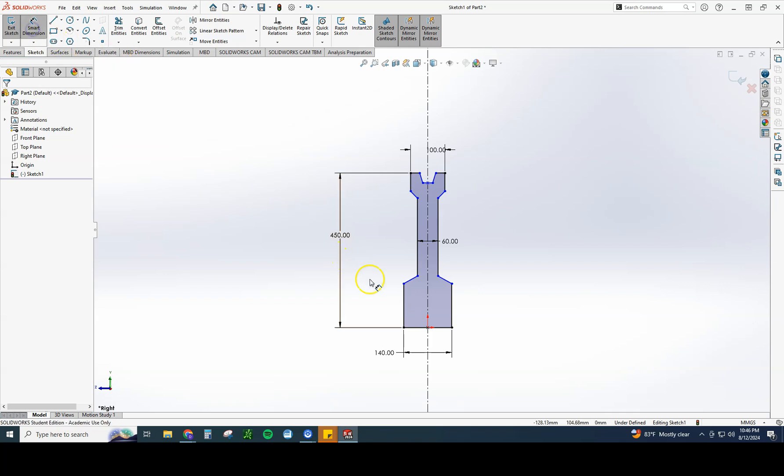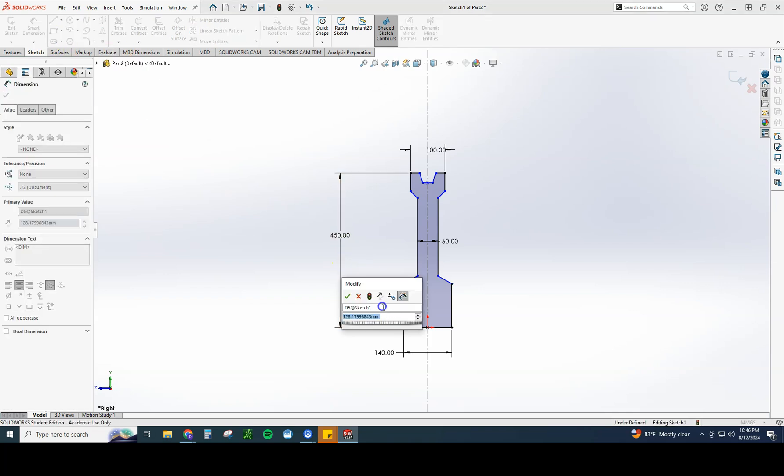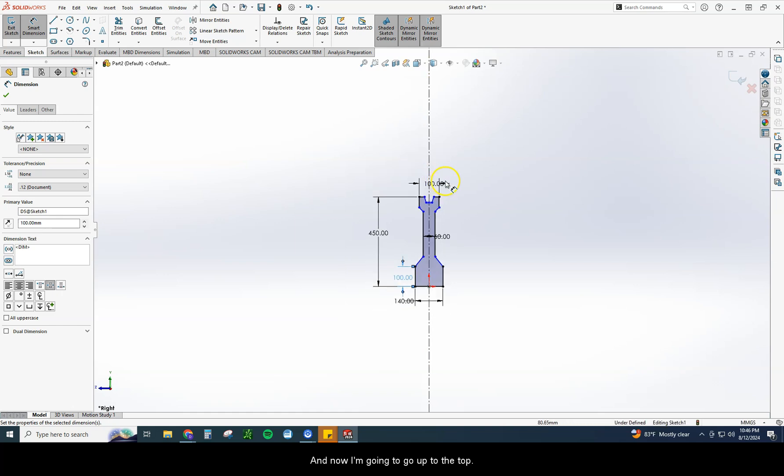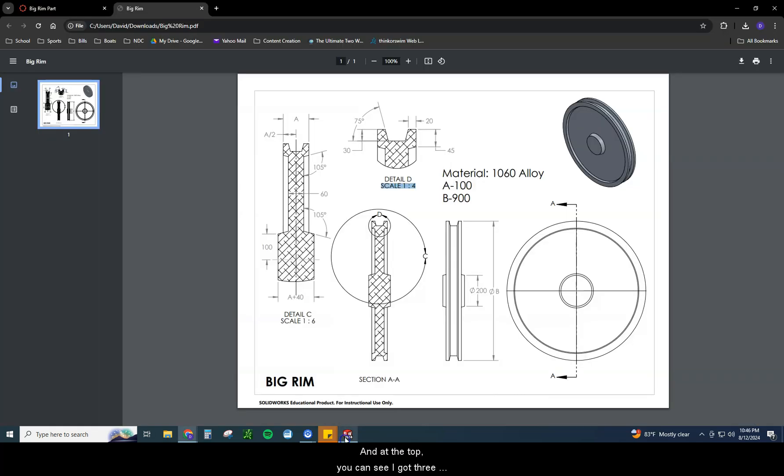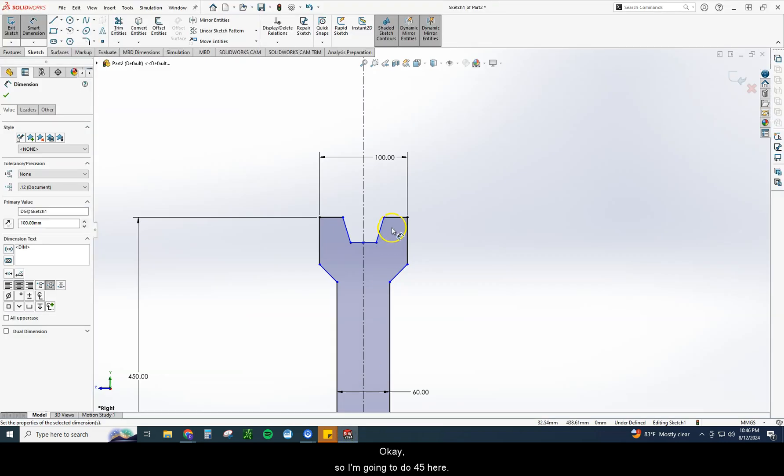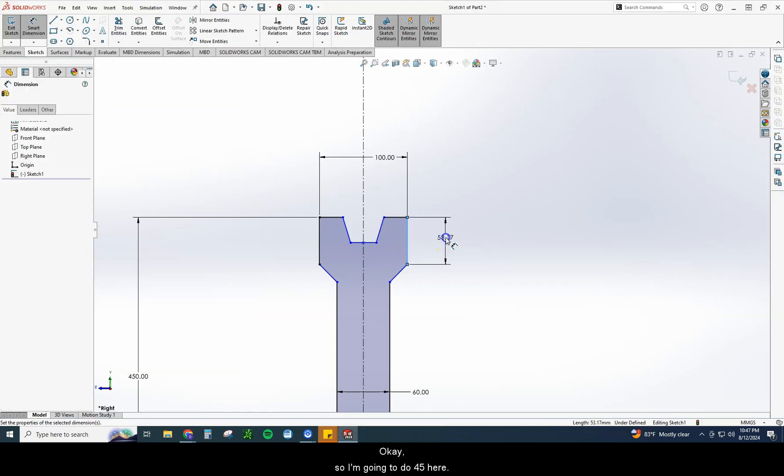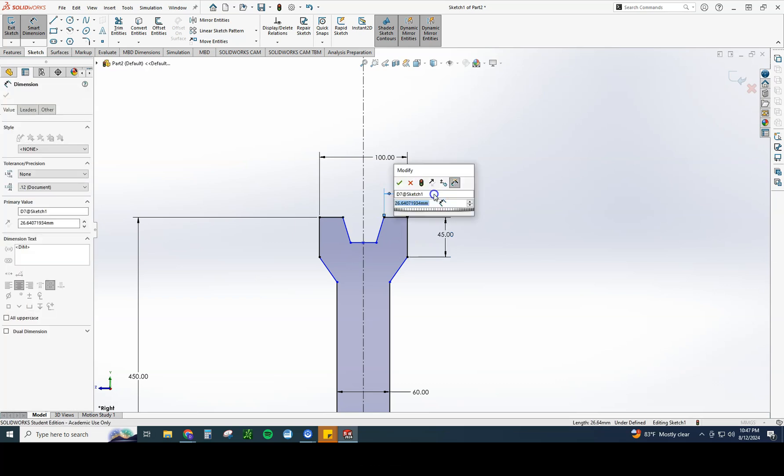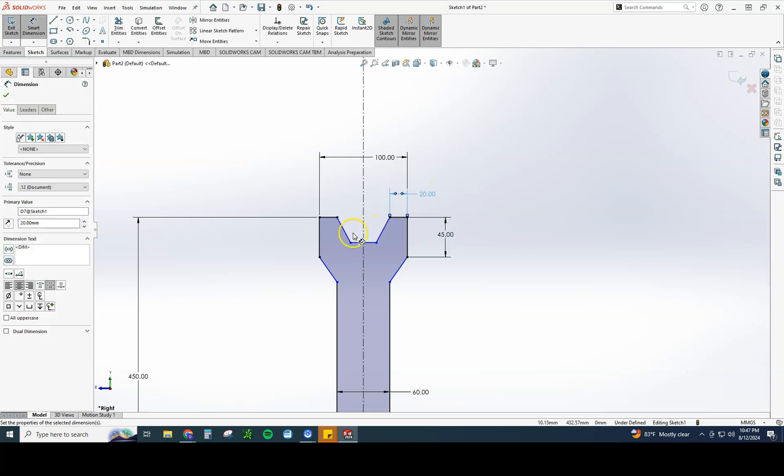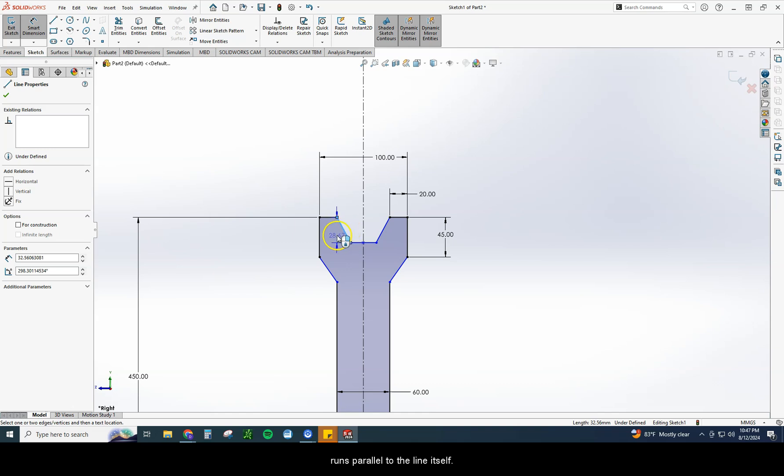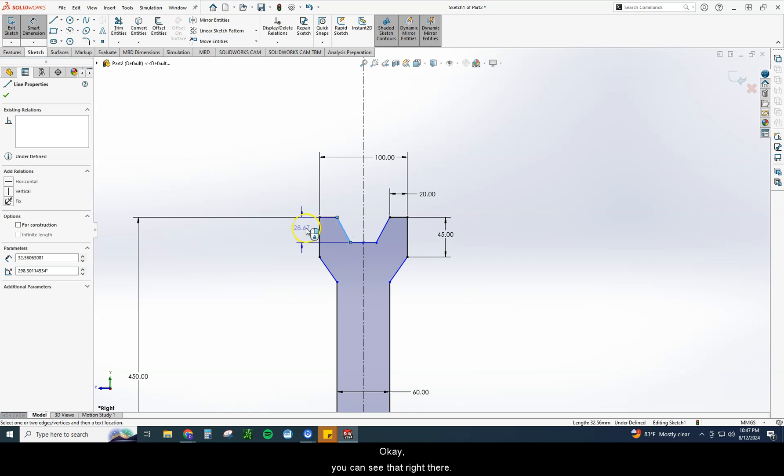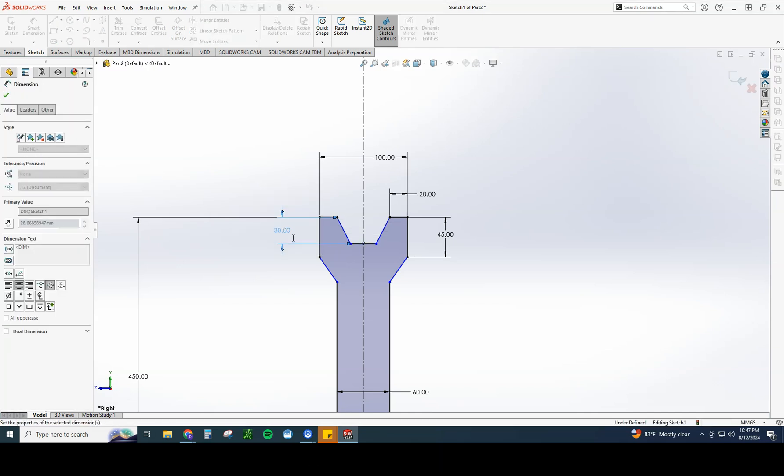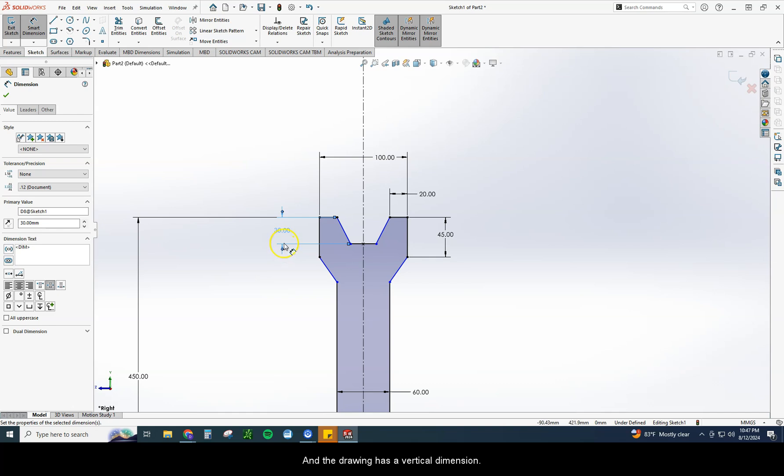So I'm going to do this one at 100. There we go. And now I'm going to go up to the top. At the top, you can see I've got three different dimensions. I've got 45 for the height here. I've got 20 for the width there. I've got this 30, which shows the height from this line to this line. So I'm going to do 45 here. I have 20 up here. And then it shows this line right here at 30. Now the thing you want to avoid is this right here where it does an aligned dimension, meaning it's parallel, runs parallel to the line itself. We actually want that as a vertical dimension. You can see that right there. That's a much different dimension, 32 and 28. We want to make sure it matches what's on the actual drawing. And the drawing has a vertical dimension.